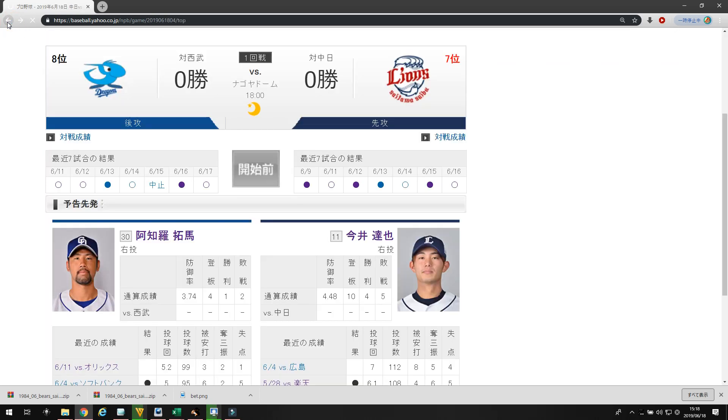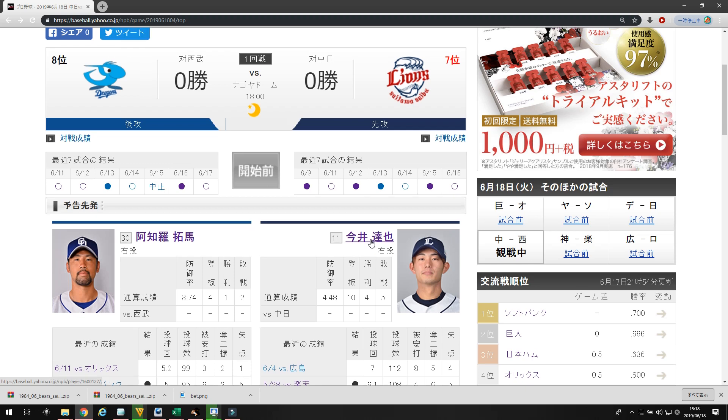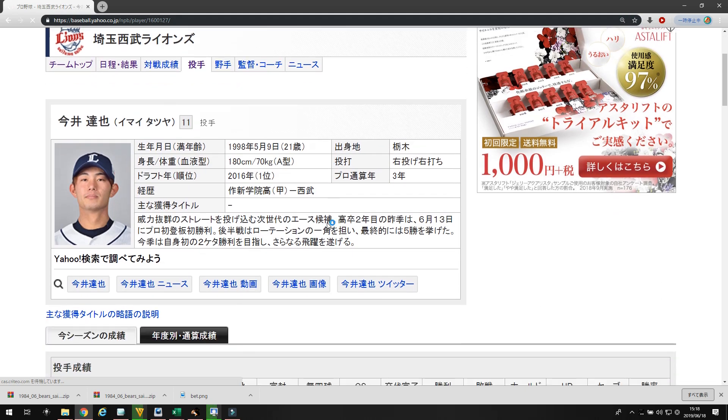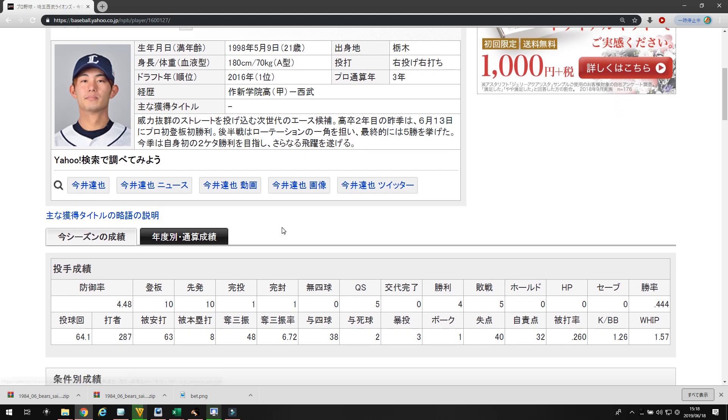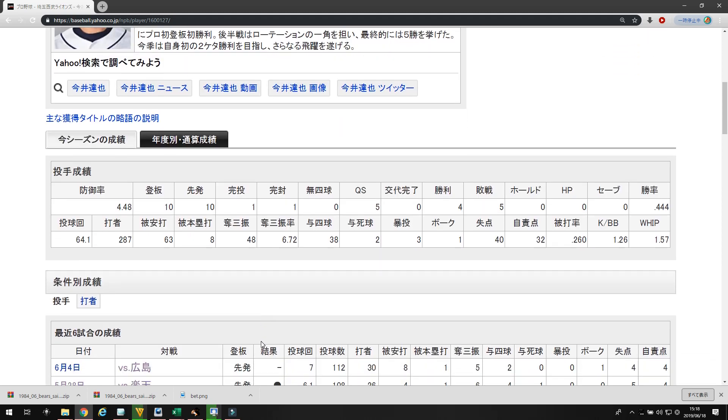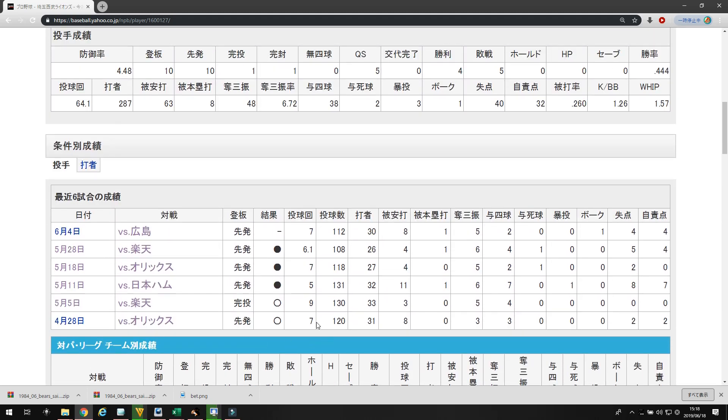Let's take a look at Seibu's starter. Seibu's starter is Imae. Imae came out as a pretty touted, highly touted prospect, but he's never really lived up to his potential. He was on Team Japan. Far this season, he's pitched 64 innings. He's got a 4.48 ERA, a 1.57 whip, with a 6.72 strikeout rate. His last six games, he's gone 7, 9, 5, 7, 6, 7 innings.